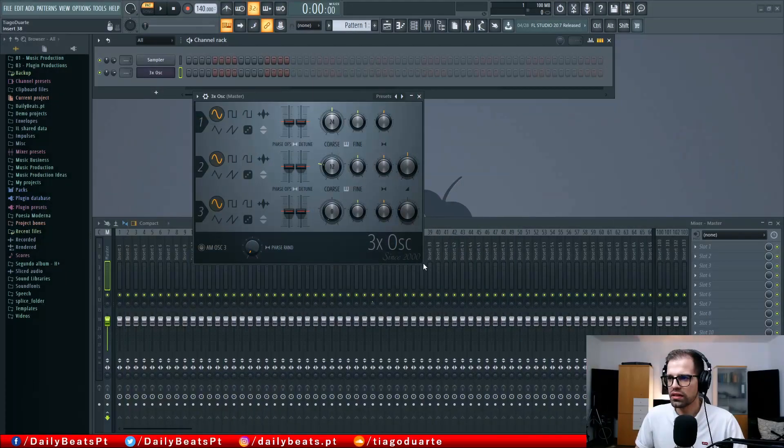Hi, my name is Tiago Duarte and welcome to another video tutorial here at Daily Beats. In today's video I'm going to continue the crash course series, and the video for today is a crash course on 3x oscillator, so let's start the tutorial. This is the layout of 3x oscillator.